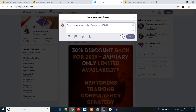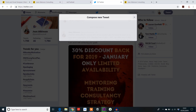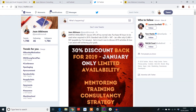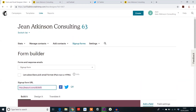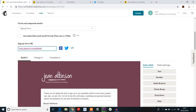The form builder is the one that you would use if you wanted people to sign up to your newsletter or sign up to receive special offers, and you're going to share that across lots of different platforms. So this would be the one that I would recommend for that.